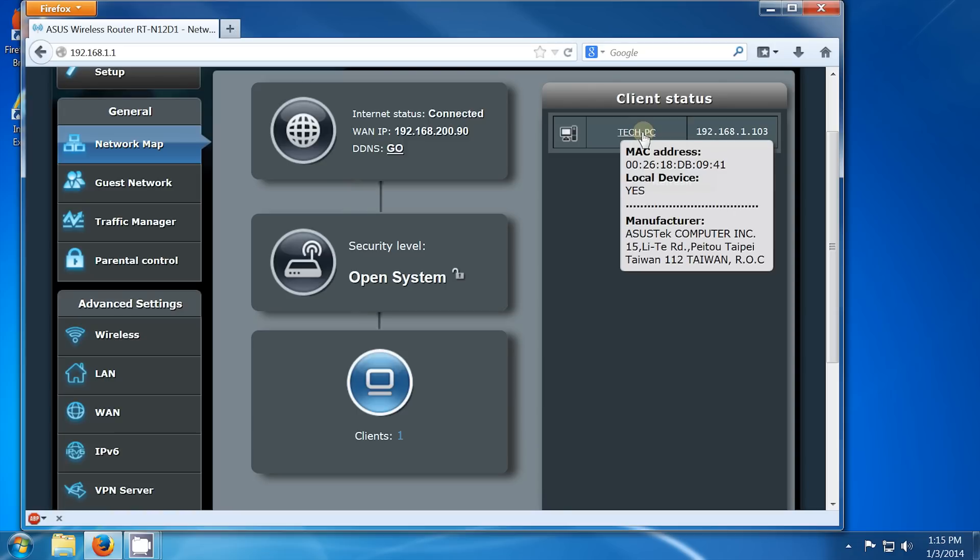If you click on the name here, it will give you more details, including the MAC address. The MAC address is like an electronic serial number. All networking interfaces have a unique MAC address to facilitate their identification.